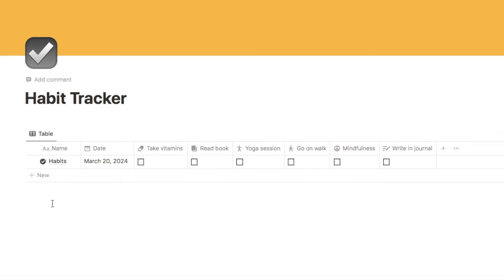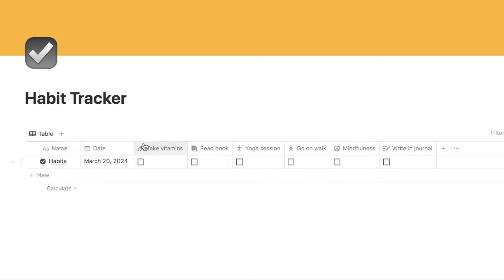In this example I'm going to be using a habit tracker database to add our customizable progress bar, but you can add these progress bars to any database you currently have. I felt a habit tracker was a good example because a lot of people already use habit trackers in Notion. Here is a simple habit tracker — we have the date in this column, a checkbox for each habit, and we're going to set up a progress bar so as I check these off throughout the day it will show our progress.